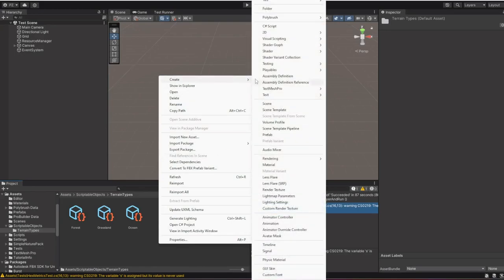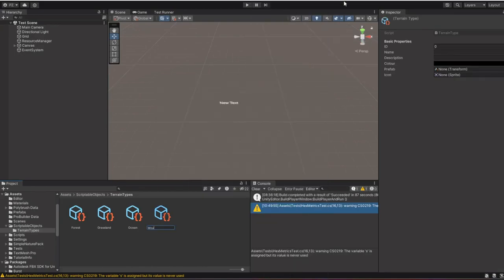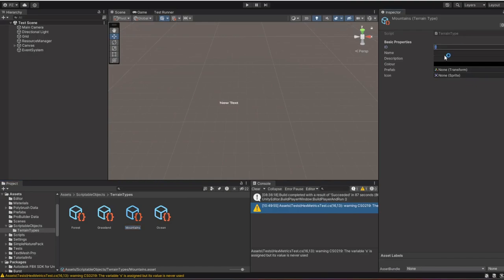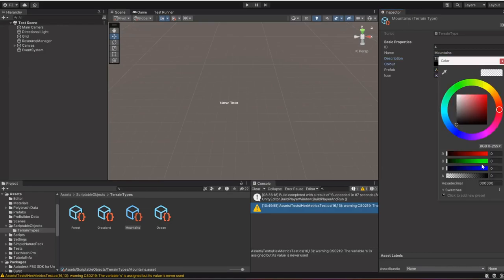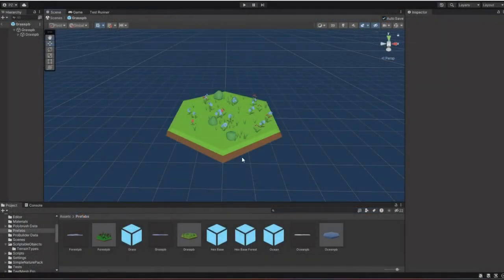These assets store unique data based on our scriptable object blueprint — it's like having a collection of customizable terrain cards at our disposal. The beauty of using scriptable objects here is flexibility. As our game grows, we can easily introduce new terrains, modify existing ones, or even let players create their own, all without touching the core code.